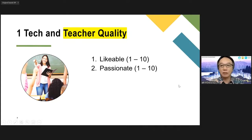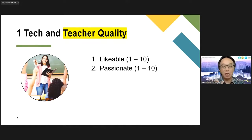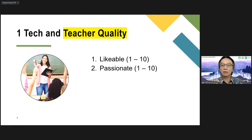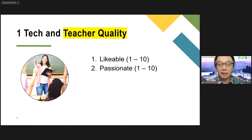Number two: are you a passionate teacher? From 1 to 10. There are many teachers who are very passionate about teaching, and there are also many teachers who are not very passionate. For them it's just a job — I teach, I get paid, I'm happy, my students are not happy, that's their problem. Being passionate is extremely important, and the students can tell immediately whether you're a passionate teacher or not.